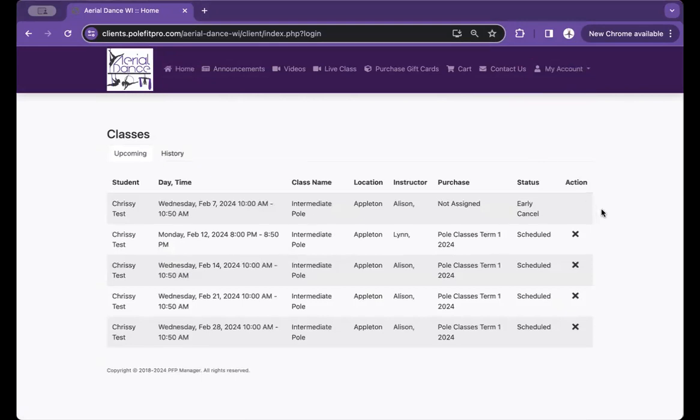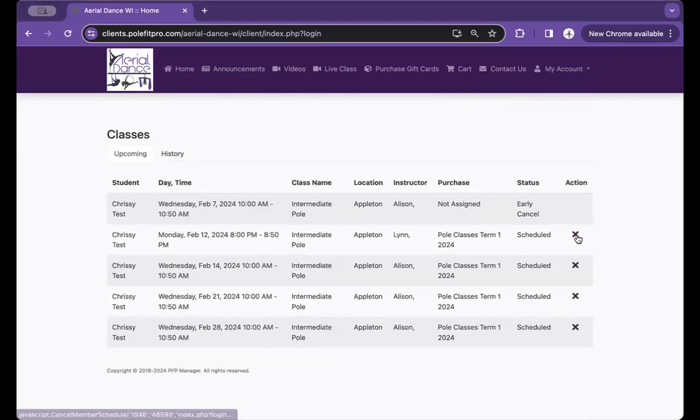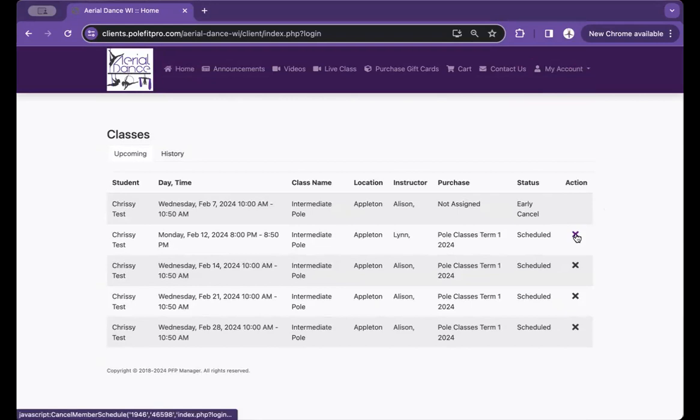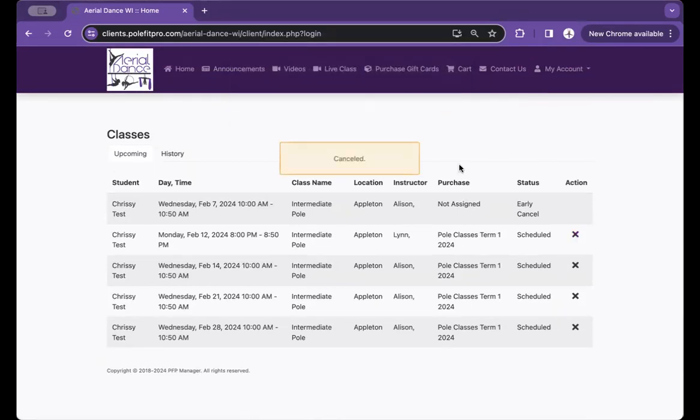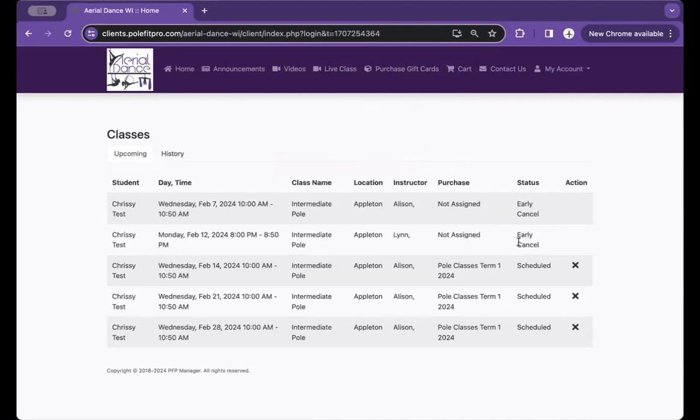From here, you're going to click on the X under the Action section. We're going to click OK. Then you will see that you are early canceled.